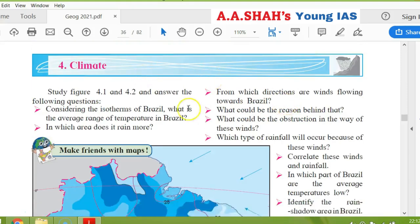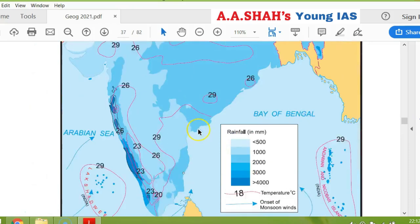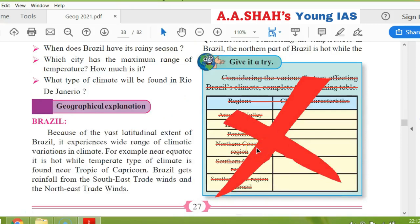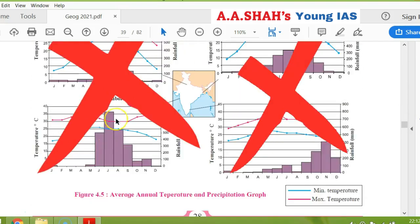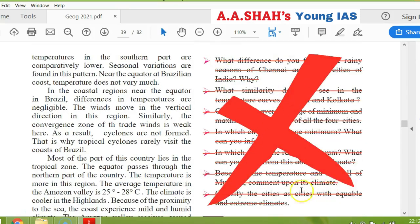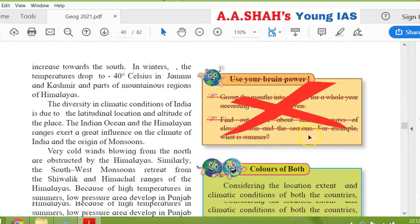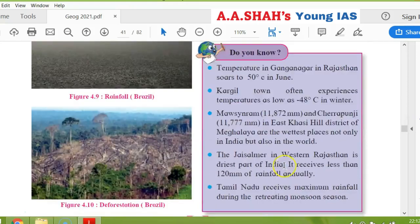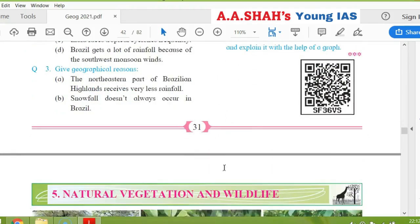The next chapter comes — over page 25, there is an update on climate. The first page doesn't cancel anything in the climate. Page 26, page 27 — there is a total cancel, so you can cancel the entire box. On page 28, the whole graph is cancelled, the whole part is cancelled. On page 29, 'use your brain power' is cancelled. On page 31, 'give it a try' — two are cancelled here. Exercise will not be cancelled.